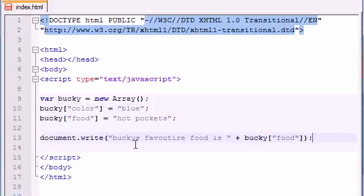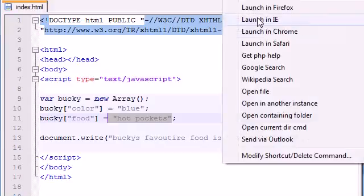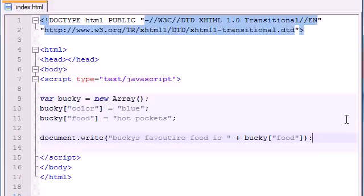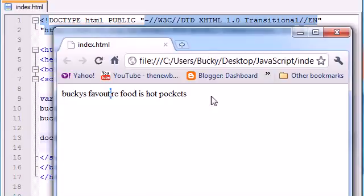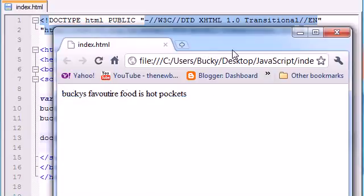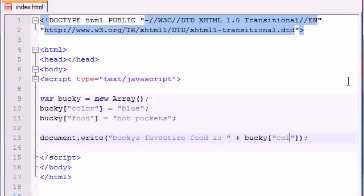So this is going to print out Bucky's favorite food is hot pockets. Hopefully, as long as I didn't mess anything up. So launch it in Chrome and refresh it and actually I need a semicolon instead of a colon there. And now I get Bucky's favorite food is hot pockets.